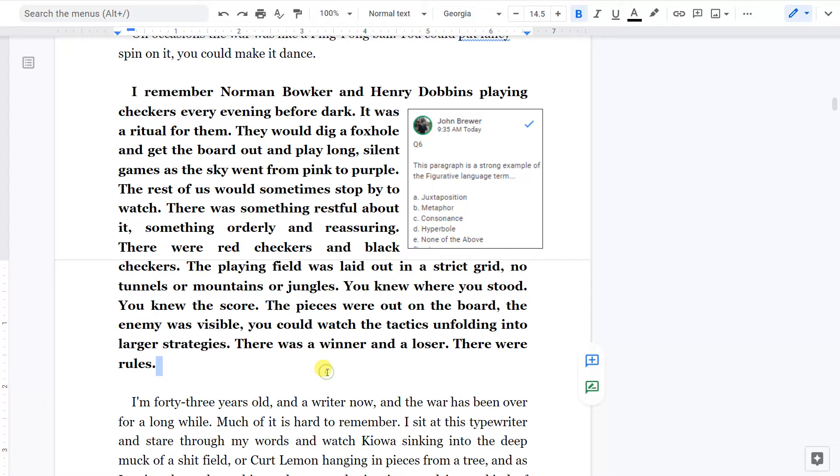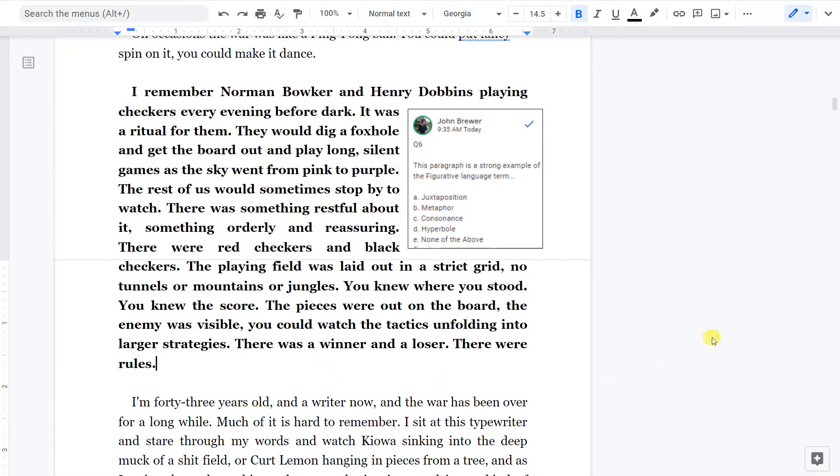There were red checkers and black checkers. The playing field was laid out in a strict grid. No tunnels or mountains or jungles. You knew where you stood. You knew the score. The pieces were out on the board. The enemy was visible. You could watch the tactics unfolding into larger strategies. There was a winner and a loser. There were rules.